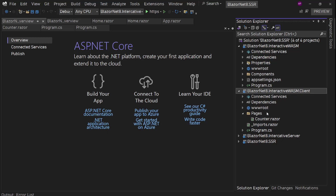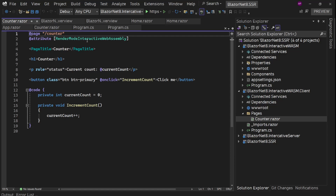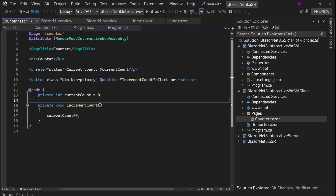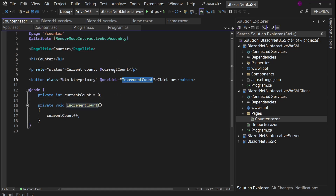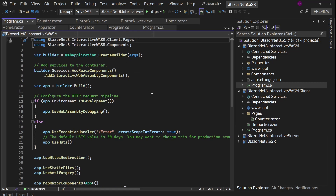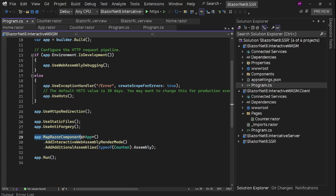If we have some secrets or sensitive information, we should not have it inside the client project because it goes to the client side. We can have that in the main WASM project. This is the same as having a WebAssembly app inside an ASP.NET Core hosted app as we had previously. Inside the client project, we have a Counter page with render mode InteractiveWebAssembly. In program.cs, we now have AddInteractiveWebAssemblyComponents and AddInteractiveWebAssemblyRenderMode.